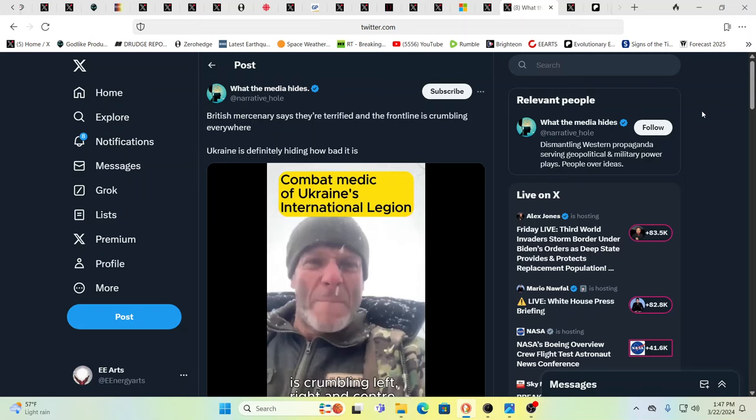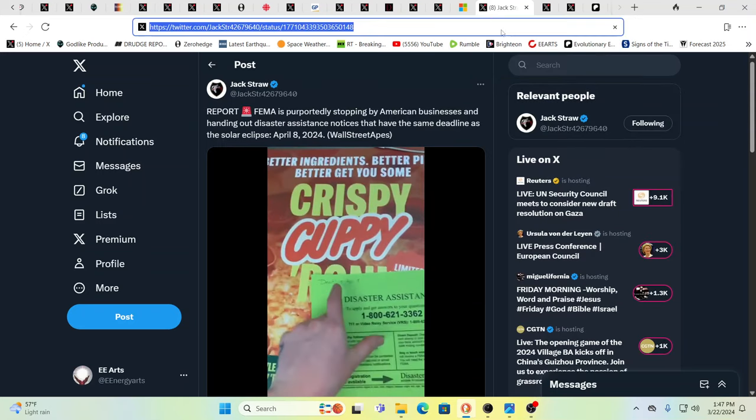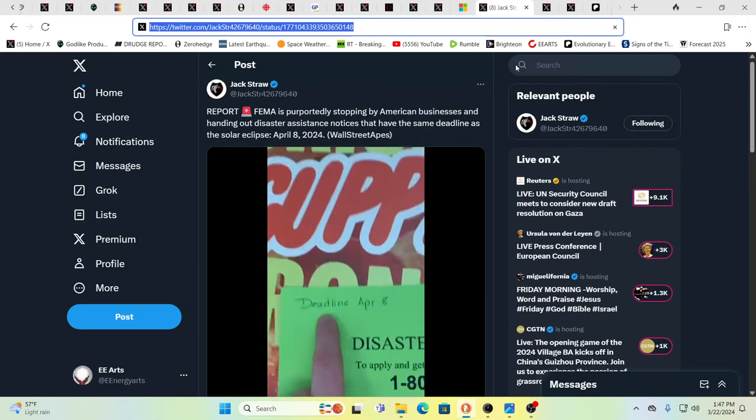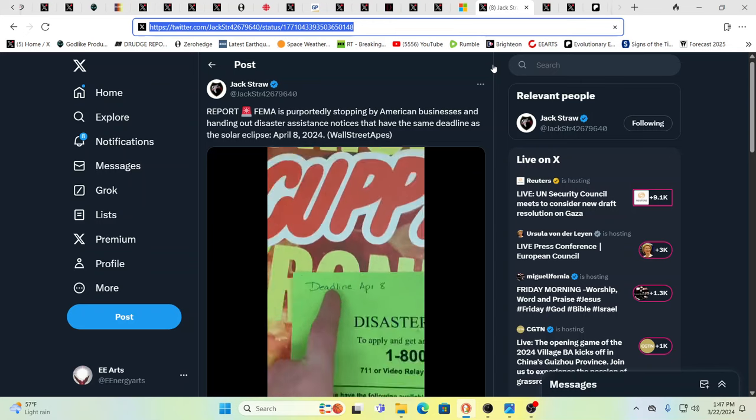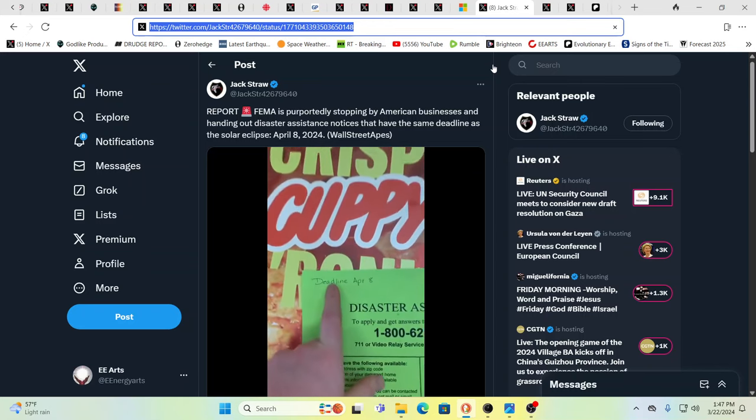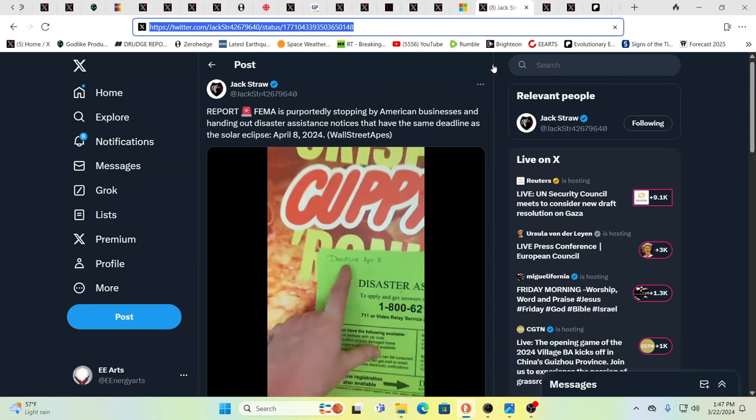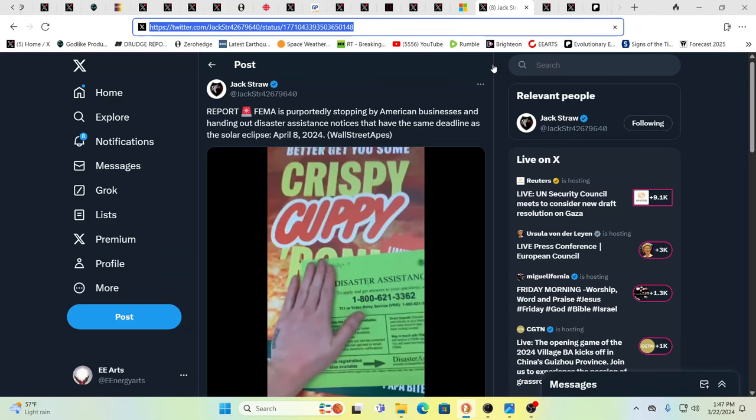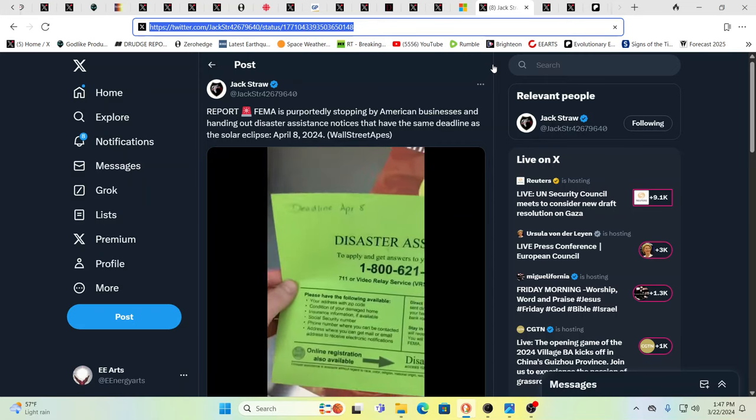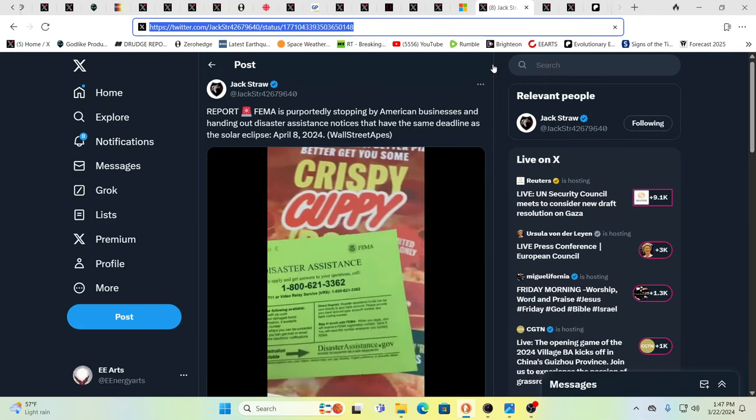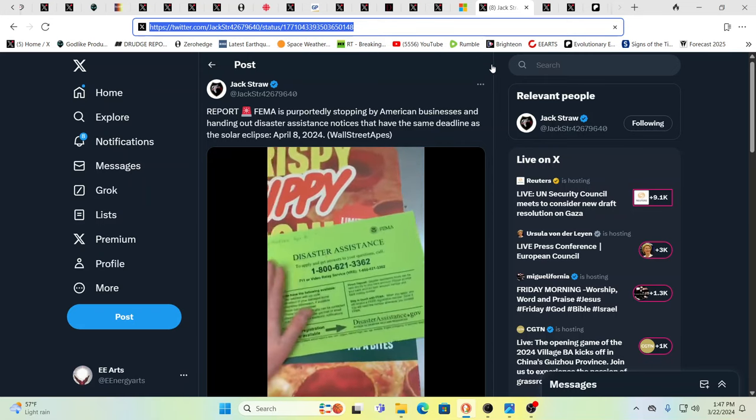British mercenary says they're terrified. Frontline is crumbling everywhere in Ukraine. They're hiding how bad it is. Ukraine says that they weren't involved or at least, you know, that there's politicians saying that. But we'll see what comes out. So it is 322 day and we'll touch on that later. And 322 hit me like a rock after the last video. And I was like, oh, and then somebody said, you know what day it is? And I'm like, yes.